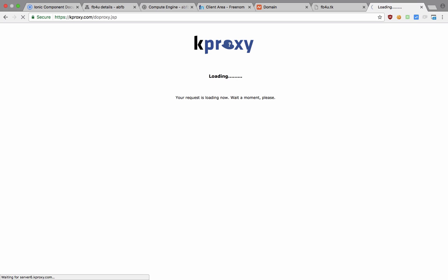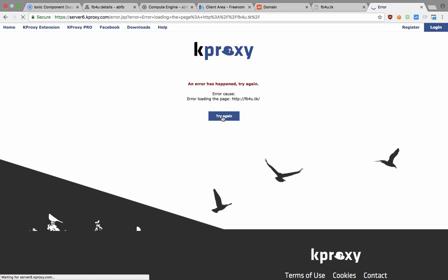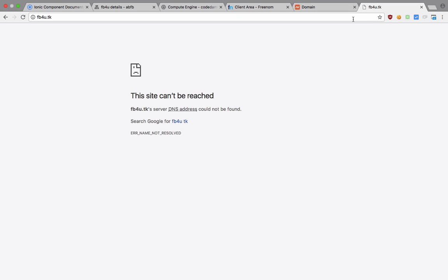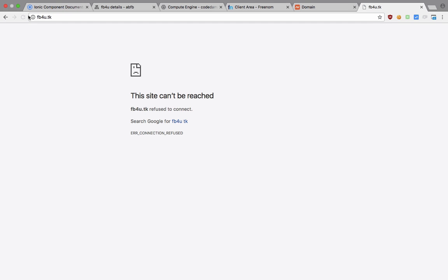I guess it would take a little time. You can see that it's not live right now. And after some time, what you should see is that if you visit your domain again—and right now you can see that it says FB4U dot TK server DNS could not be found—and when you reload this after some time, you can see that the message changes that it refused to connect now.